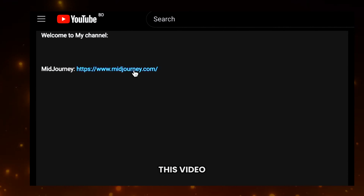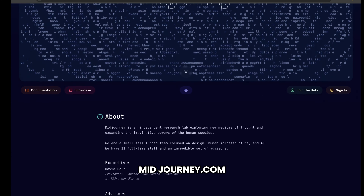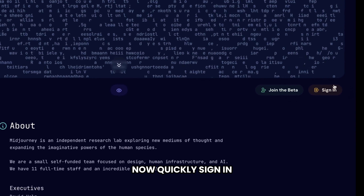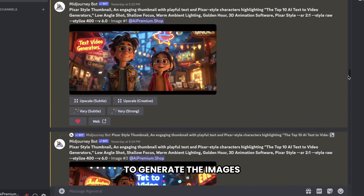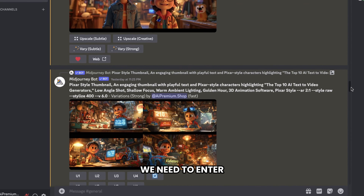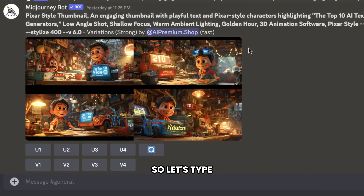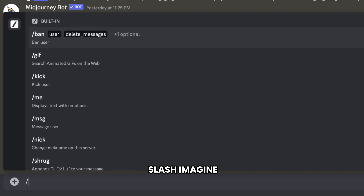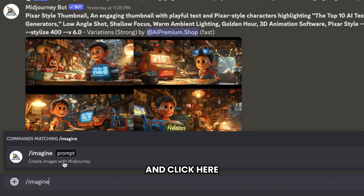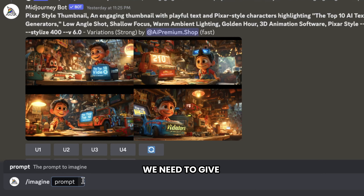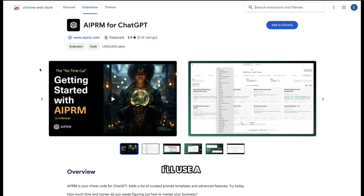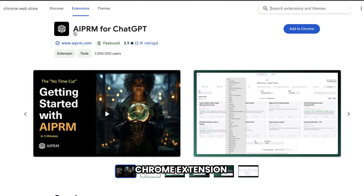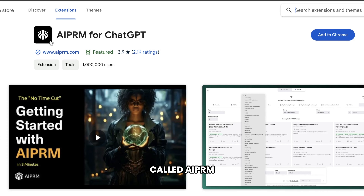To access Midjourney, just click the link below this video and it'll take you to midjourney.com. Now quickly sign in and it'll take you to the dashboard. To generate the images, we need to enter the prompt here. So let's type slash imagine and click here. On Midjourney, we need to give the exact prompt, and only then can we get the right output. To create the exact prompt, I'll use a Chrome extension in ChatGPT called AIPRM. I'll put the link in the video description.